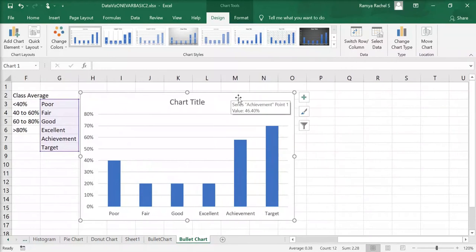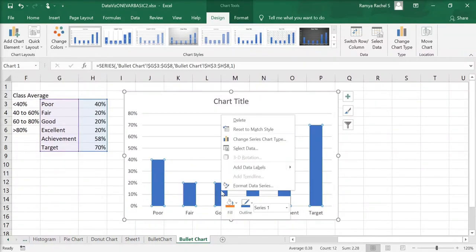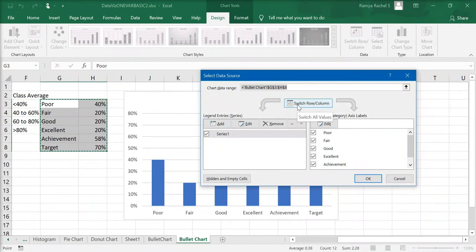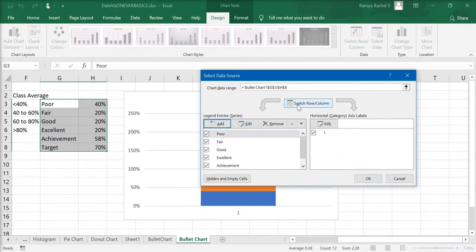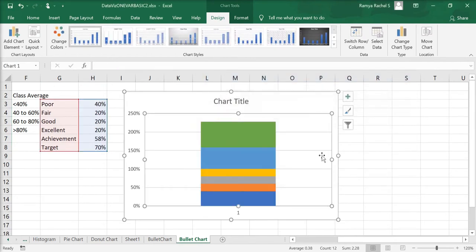Click on the chart. Right-click on the bars and select select data or you can choose the select data option under the design tab. Select data source window opens. Here, click on switch row and column and click OK. Our chart becomes a single stacked column chart.